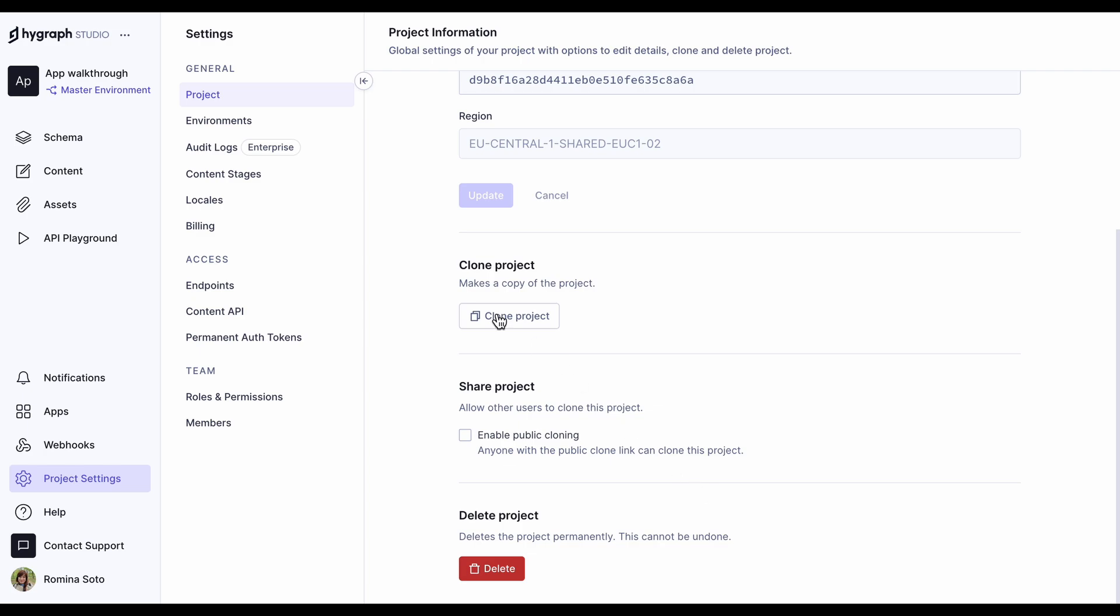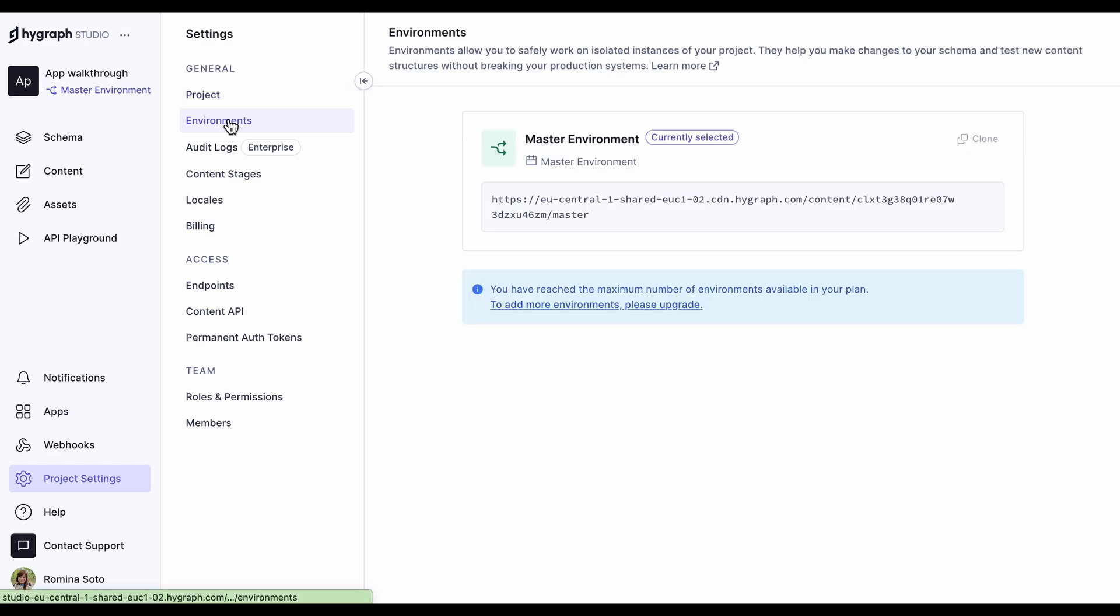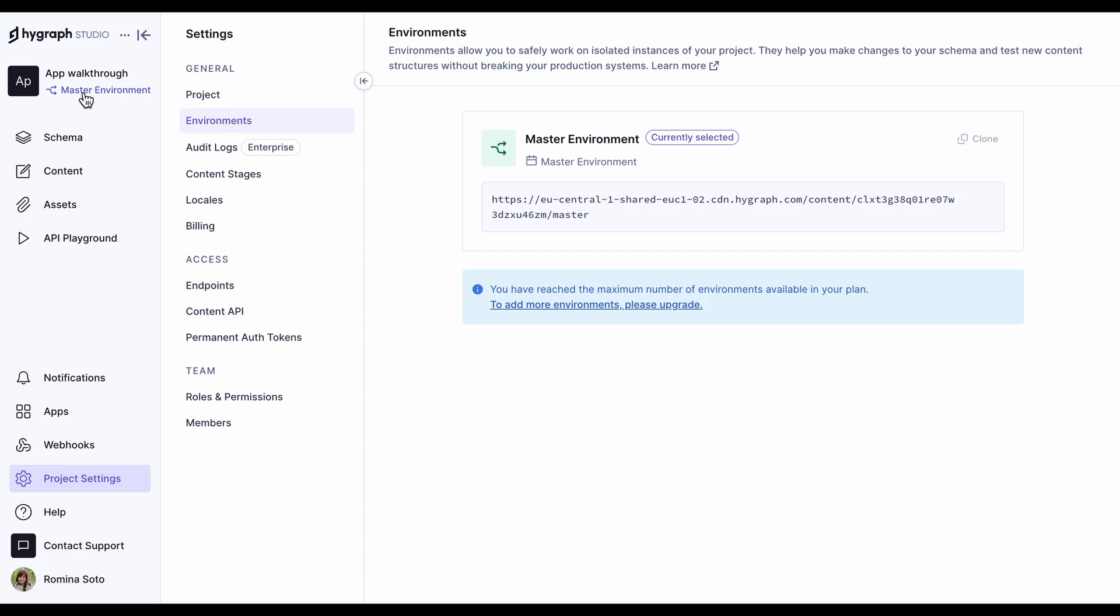If your project has different environments, they will be here. If you want to create different environments to have one for production and another for development, for instance, this is where you'd come to create them. Do bear in mind that free projects have only one environment, but if you are on a plan that allows more than one, this is where you will manage them. You will also be able to switch from one environment to another from here.